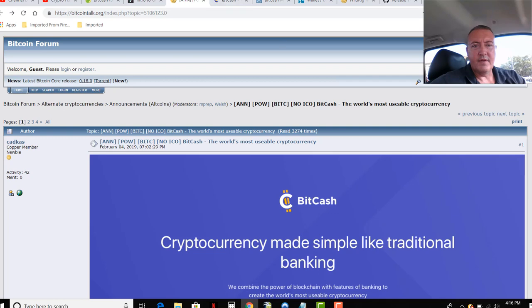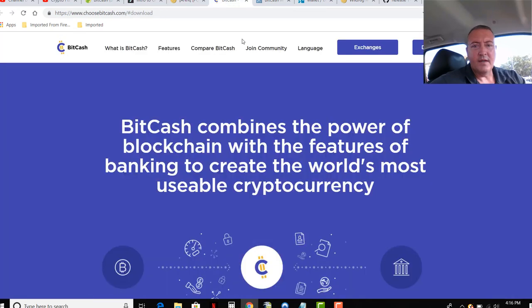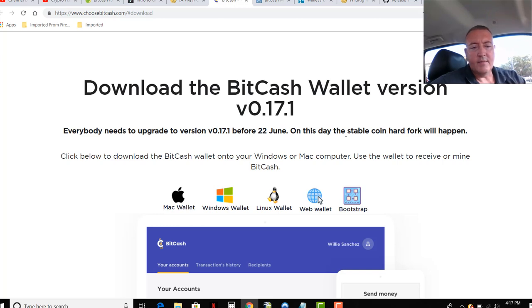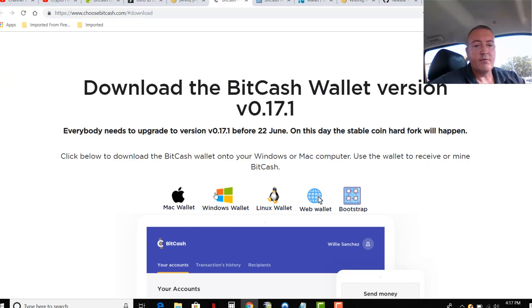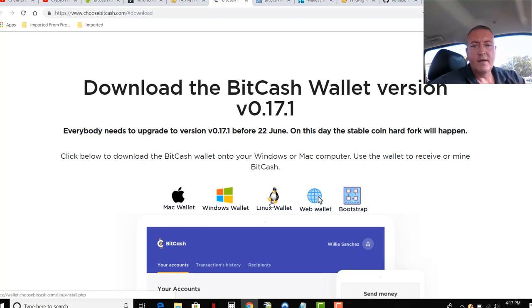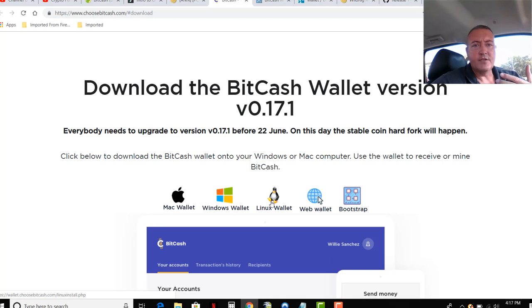So first, we're going to need the wallet. You can click on Download Wallet. Again, here it is right here, that link will be down below as well. I'm using Windows on my NVIDIA rig right now. You click that link. You've got a Mac, you download a Mac, Linux, etc. So let me pull up my NVIDIA mining rig and I'll show you how to mine it and what the wallet looks like and everything else.